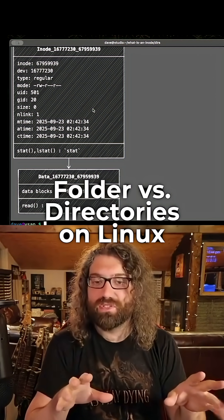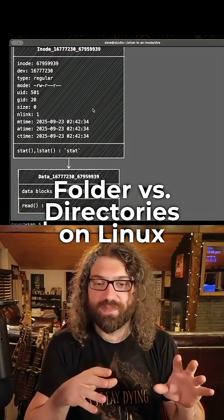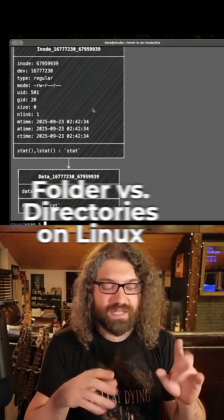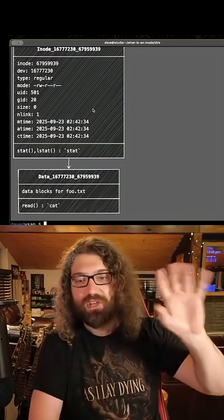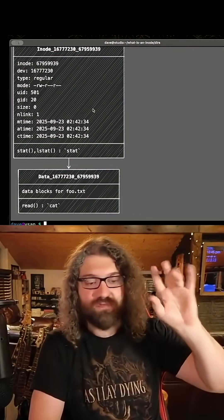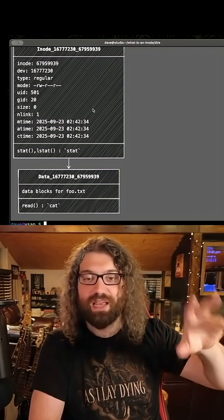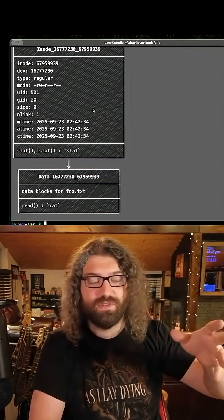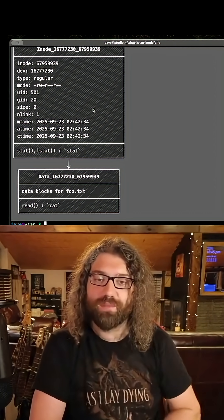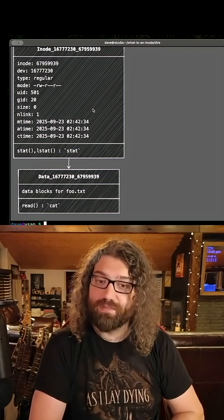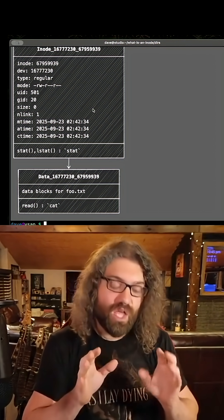If you're only used to viewing things from a file explorer or something like this, here's how my brain works. When I see a GUI like Finder or a file explorer, I call them folders. They look like folders. That's how I think of them. When I'm in the terminal, I call them directories. I'm talking about the same thing.